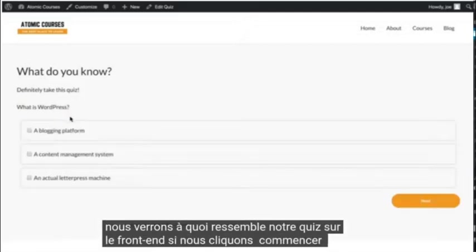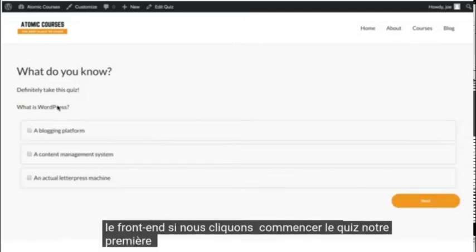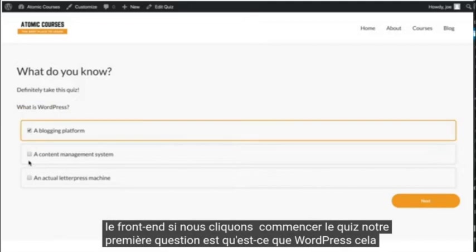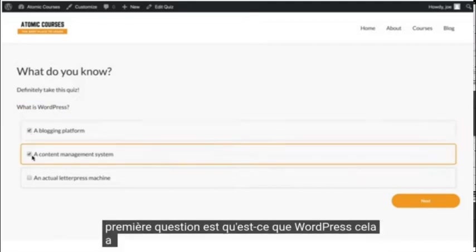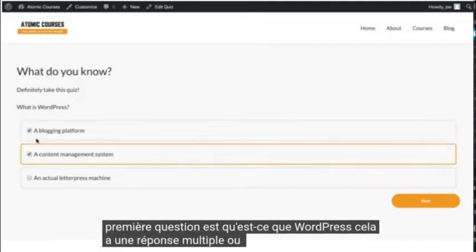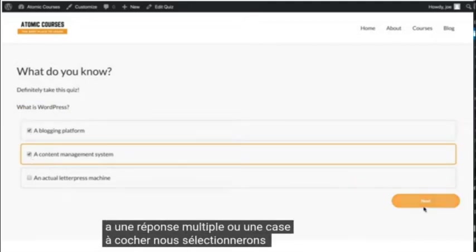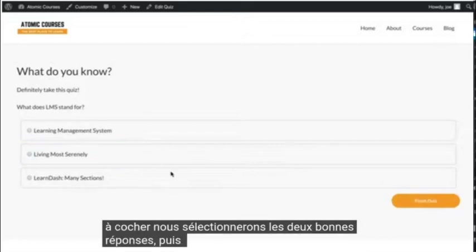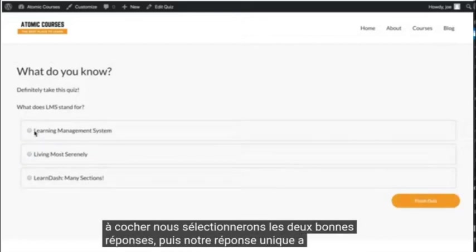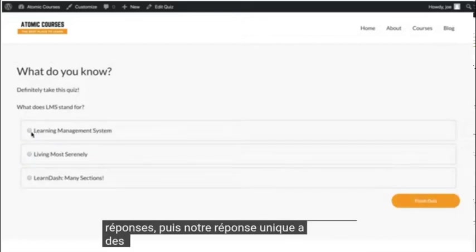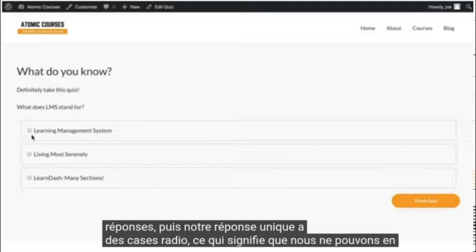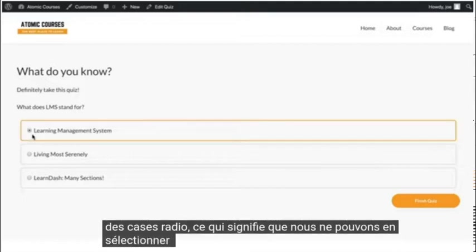If we click start quiz, our first question is what is WordPress? This has a multiple select or check box answer. We'll select the two right answers, and then our single answer has radio boxes, which means we can only select one.